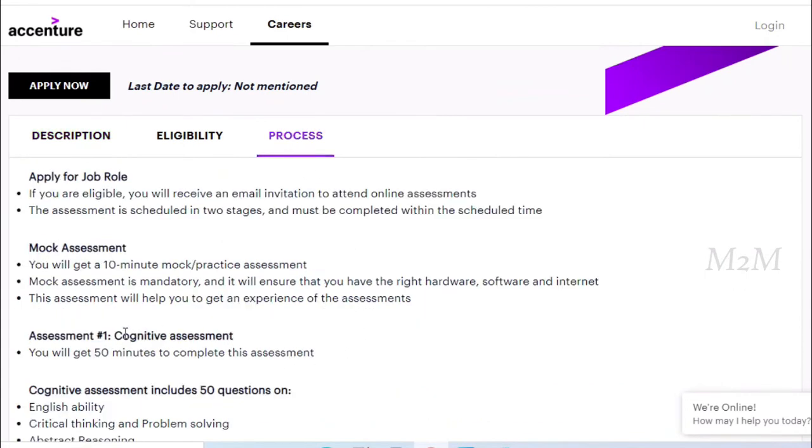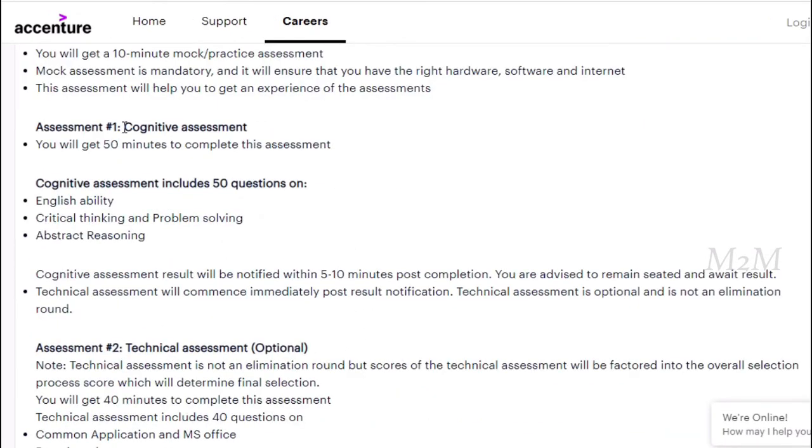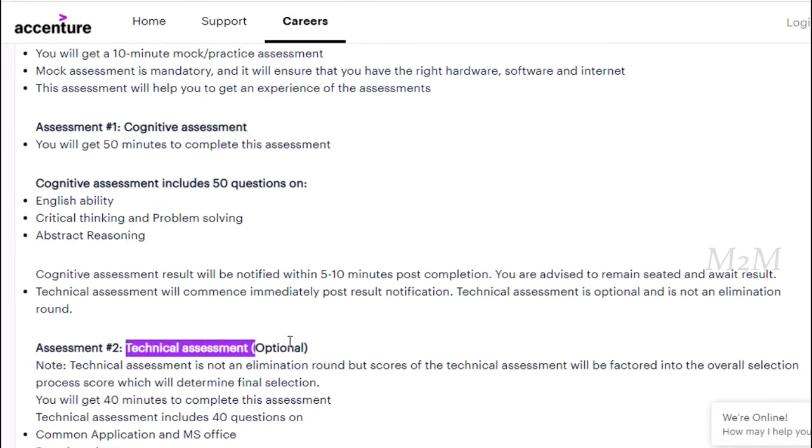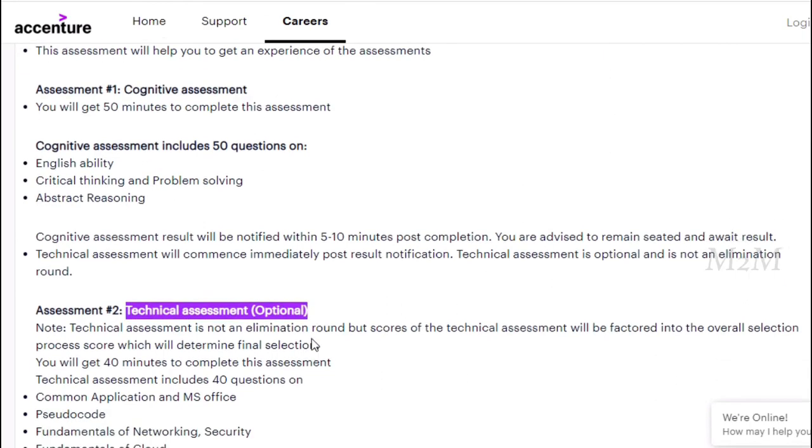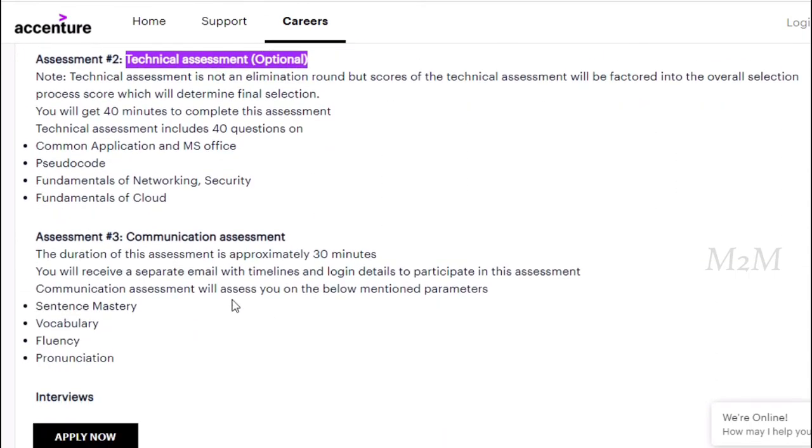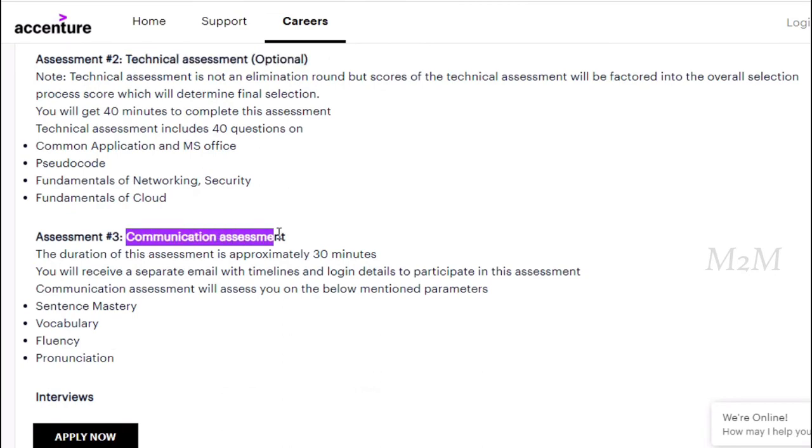You can send 3 assessments. You can send all those links. You can send a cognitive assessment, technical assessment, communication assessment. You can also send 3 assessments.